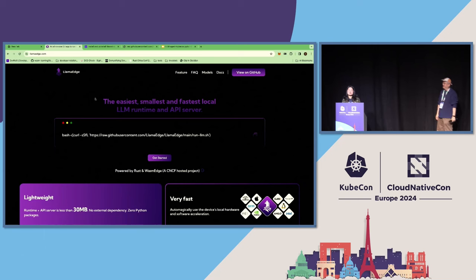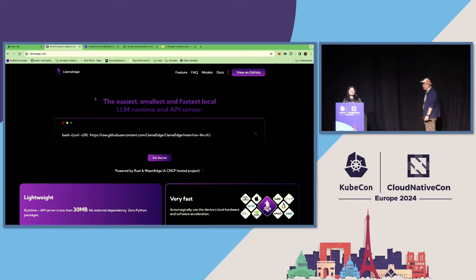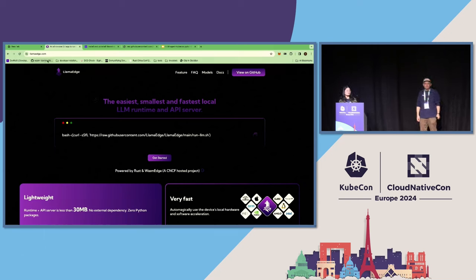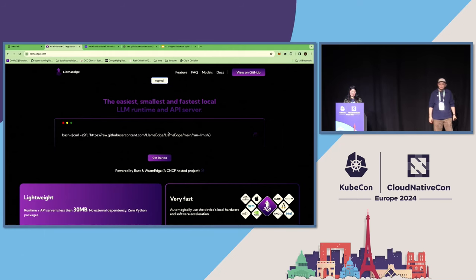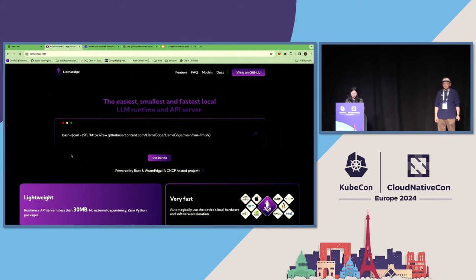Yeah, if you have a computer on your hand, you can follow us. You can visit LlamaEdge.com, and then we will copy and paste this one command line to our terminal.